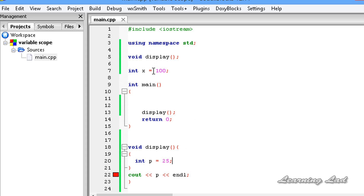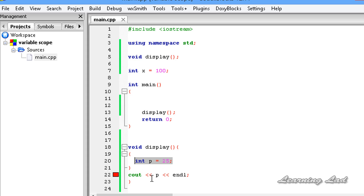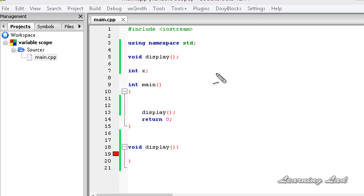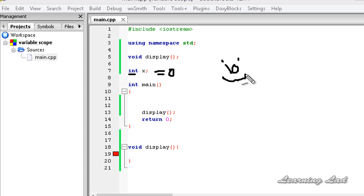We have seen global variables defined outside all functions, local variables defined inside functions, and variables in block scope. The next thing is about the default values of local and global variables. When we declare a variable globally — outside of all the functions — it will be automatically initialized to its default value. If the variable is of type int, float, or double, the default value is 0. If it is of type char, it will contain the null character — the end-of-string character. And if it is a pointer, it will contain null.